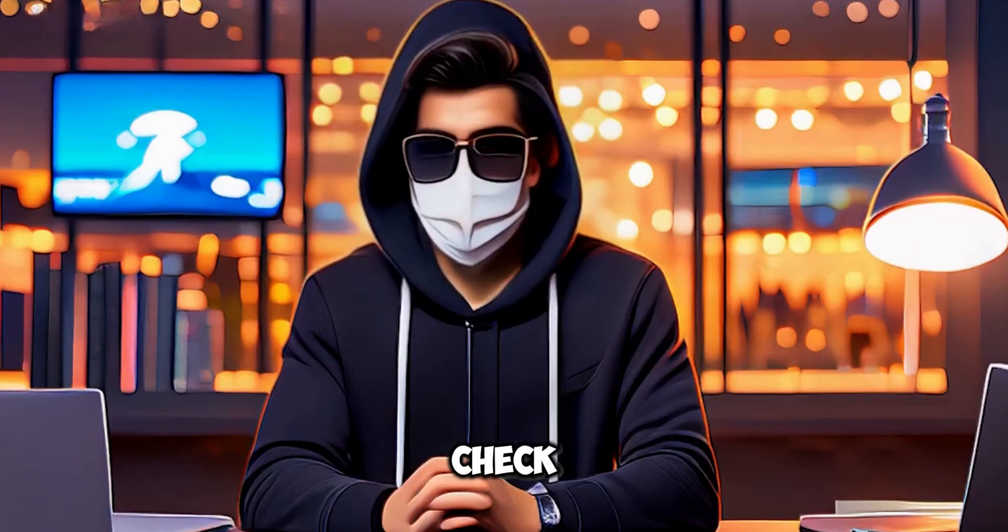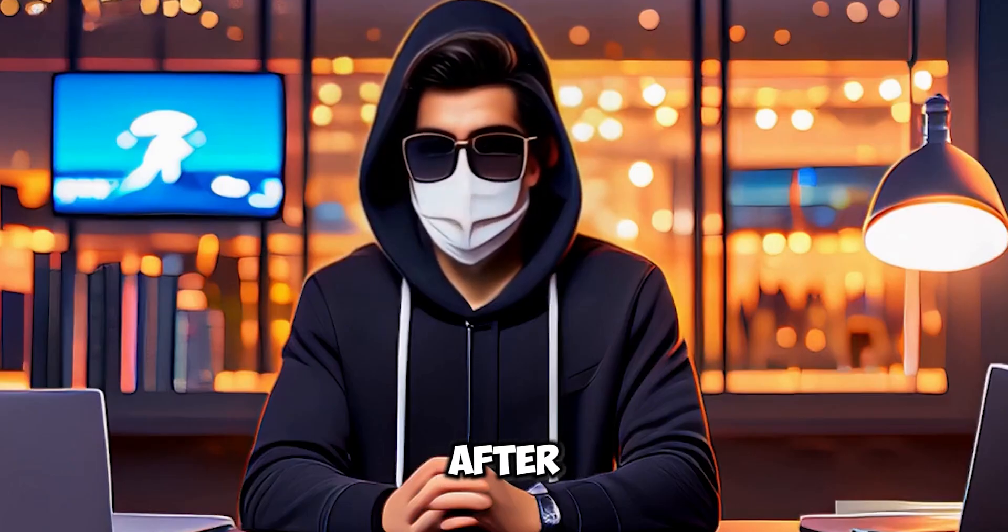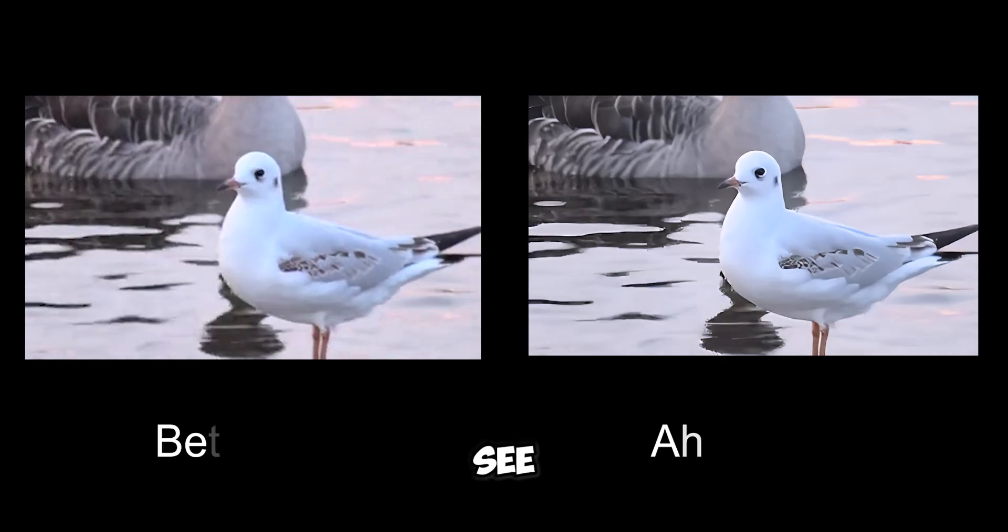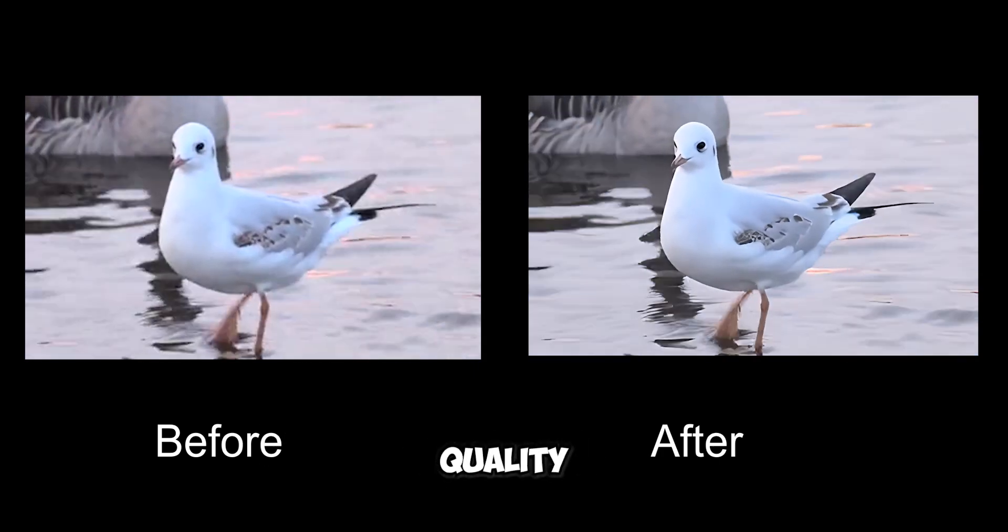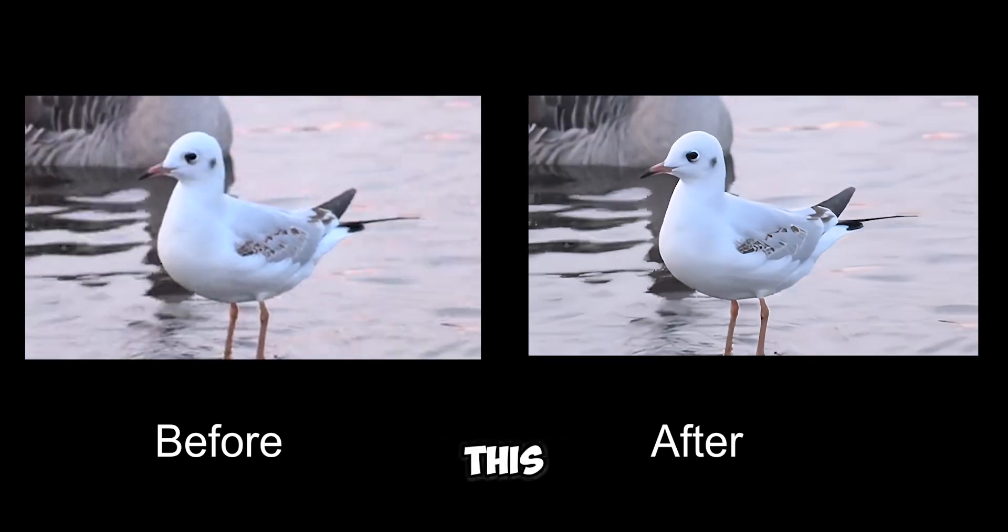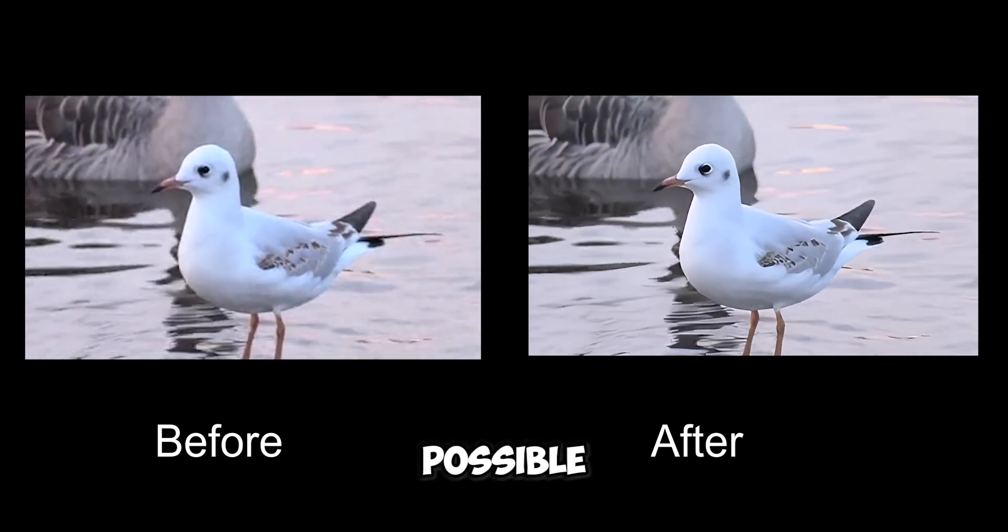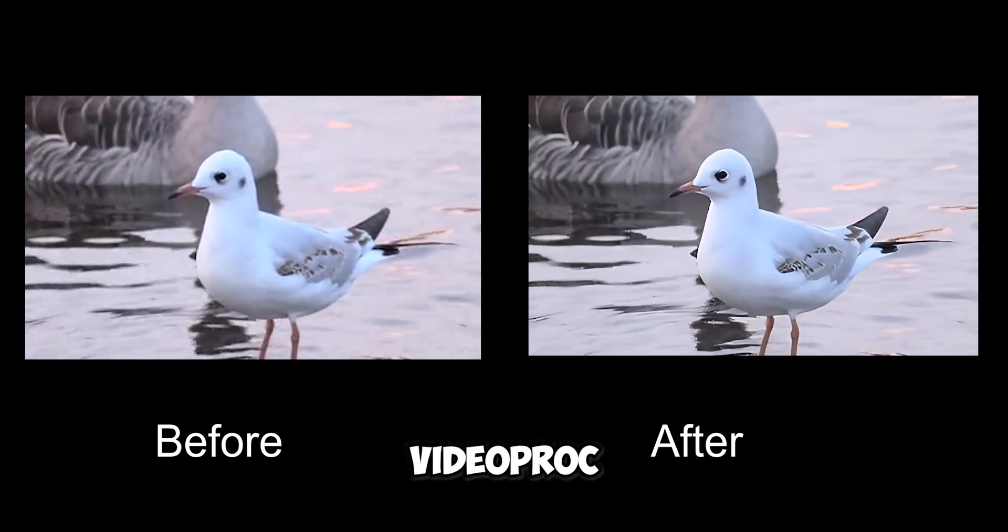Once done, let's check the before and after. You can see a significant difference in the video quality. This was all made possible by VideoProc.